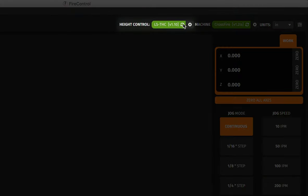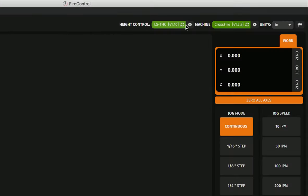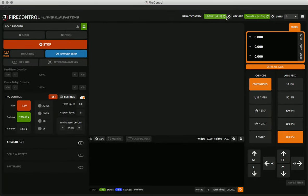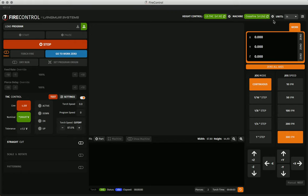The same options exist for the height control module that will connect and disconnect here. You'll also see that you have the version of the firmware displayed here. FireControl will auto-connect to any USB connected crossfire machines automatically.